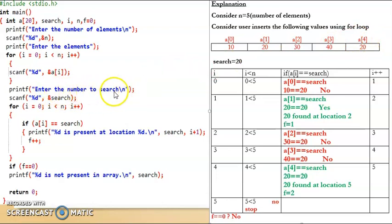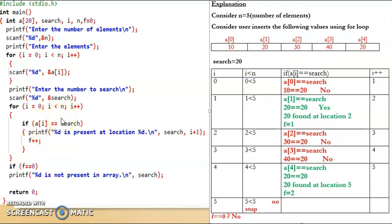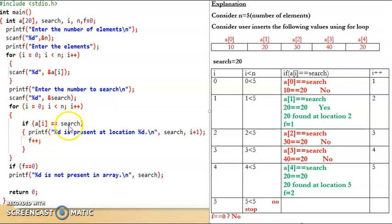Then it asks the user to enter the number to be searched. Say the user enters 20, stored in the search variable — meaning we need to check if 20 is present in the array. Next we have the for loop where we compare the search element with all elements in the array. We initialize i to 0, and the loop runs while i is less than n. If the condition is satisfied, it checks: if a[i] == search. If the element to be searched equals the array element, it prints that the search element is present at location i plus 1.